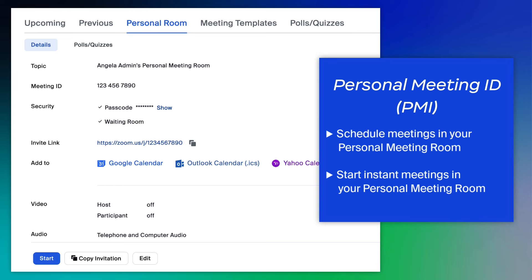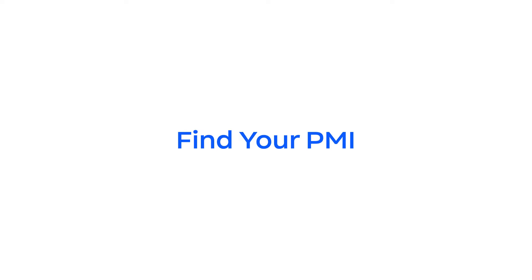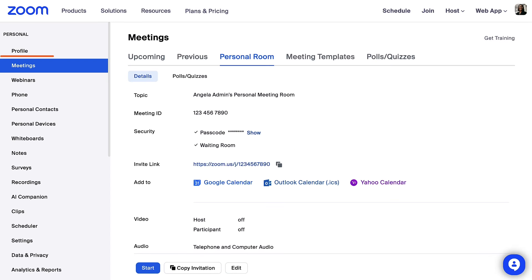Let's get familiar with your personal meeting room. From your Zoom web portal, locate meetings in the navigation bar, then click personal room.